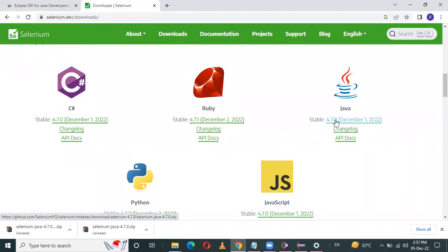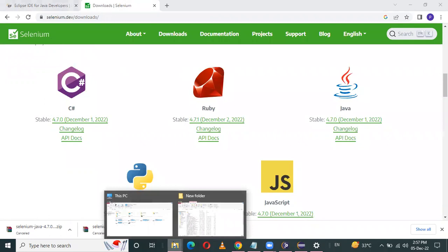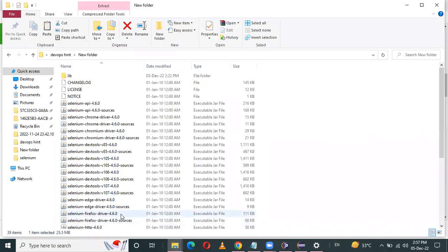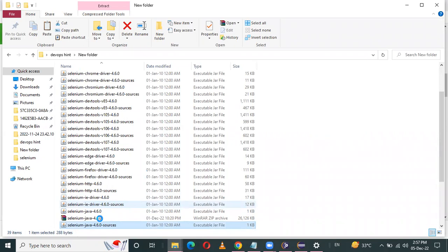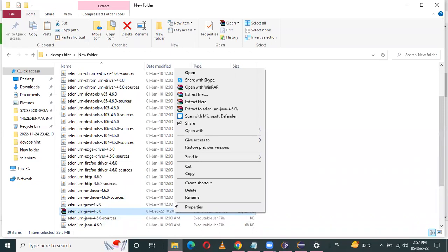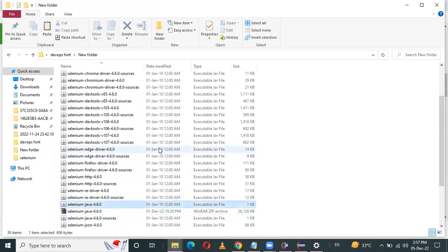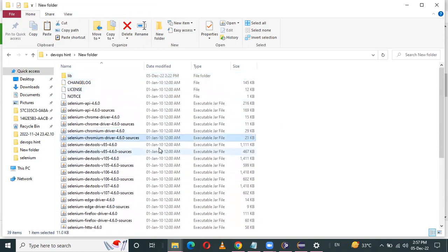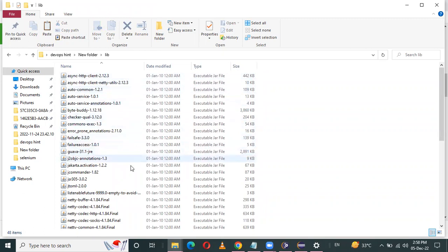Once the download is complete, I have already downloaded this zip file. See here — this is a WinRAR zip file. Click on it, then right-click on the Selenium Java file and select 'Extract Here'. These are the extracted files. These are the executable JAR files, and also in the lib library folder, these are the executable files.